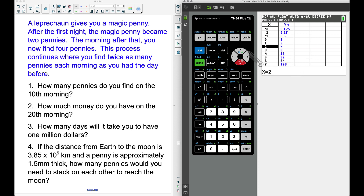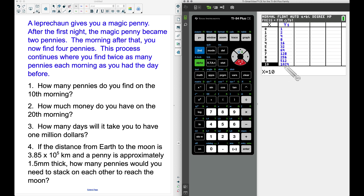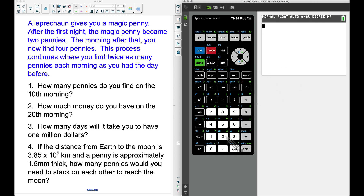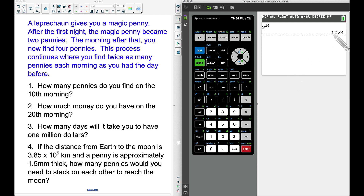If we scroll down to the tenth day in the table, we get the answer to question one: 1,024 pennies. That formula is simply two to the power of whatever day you want — two to the tenth equals 1,024 pennies.